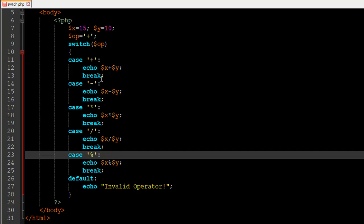For now, just remember that the break statement breaks out of the switch construct once a match is confirmed between the value passed to switch and a case label. The break statement after the code in each case is important. You also need a colon after the case keyword and the case label for every case, including the default case.